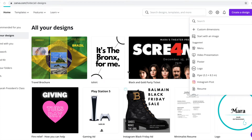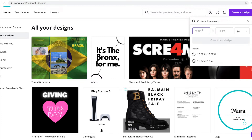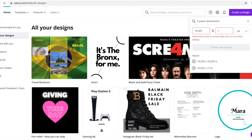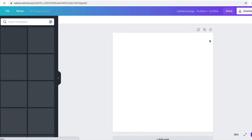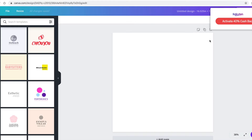This tutorial will show you how to create a game board — specifically a Monopoly game board — in Canva. Go to 'Create a Design,' choose custom dimensions, and put in 16.025 for both the width and the height. Make sure it's set to inches: 16.025 by 16.025. Then click 'Create the Design' and you'll have a square canvas.